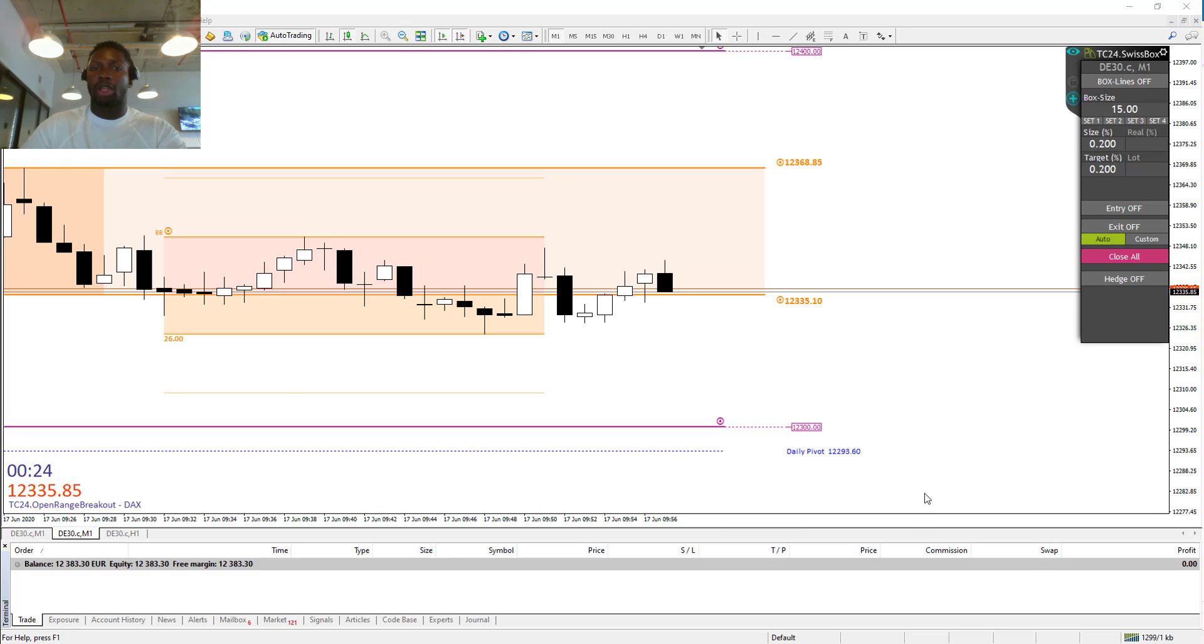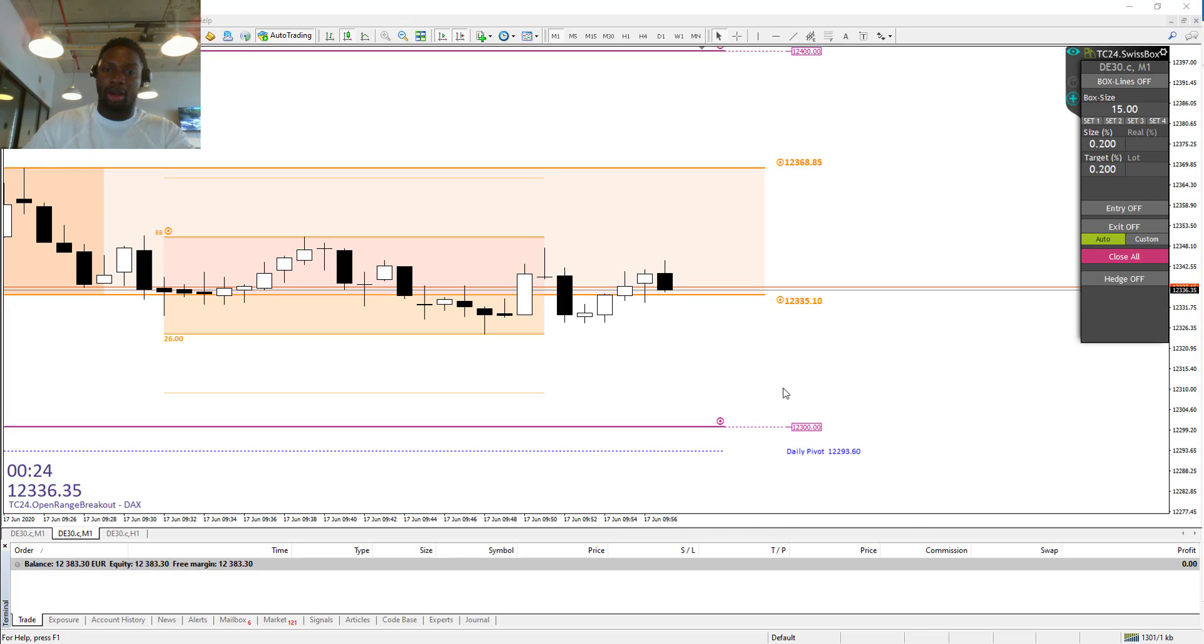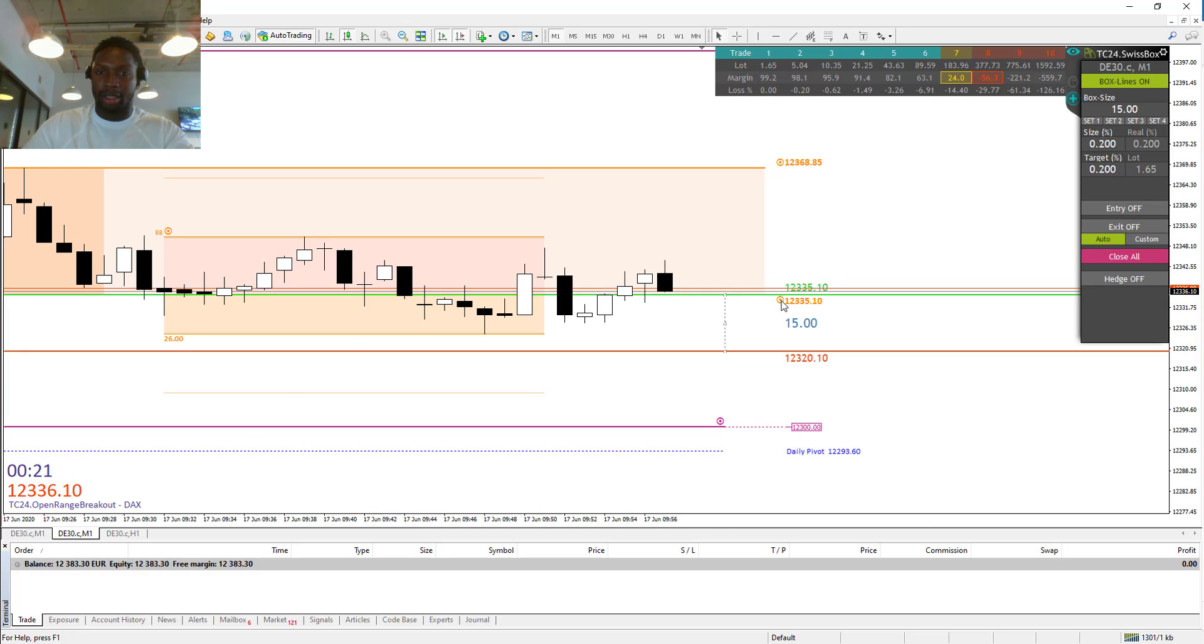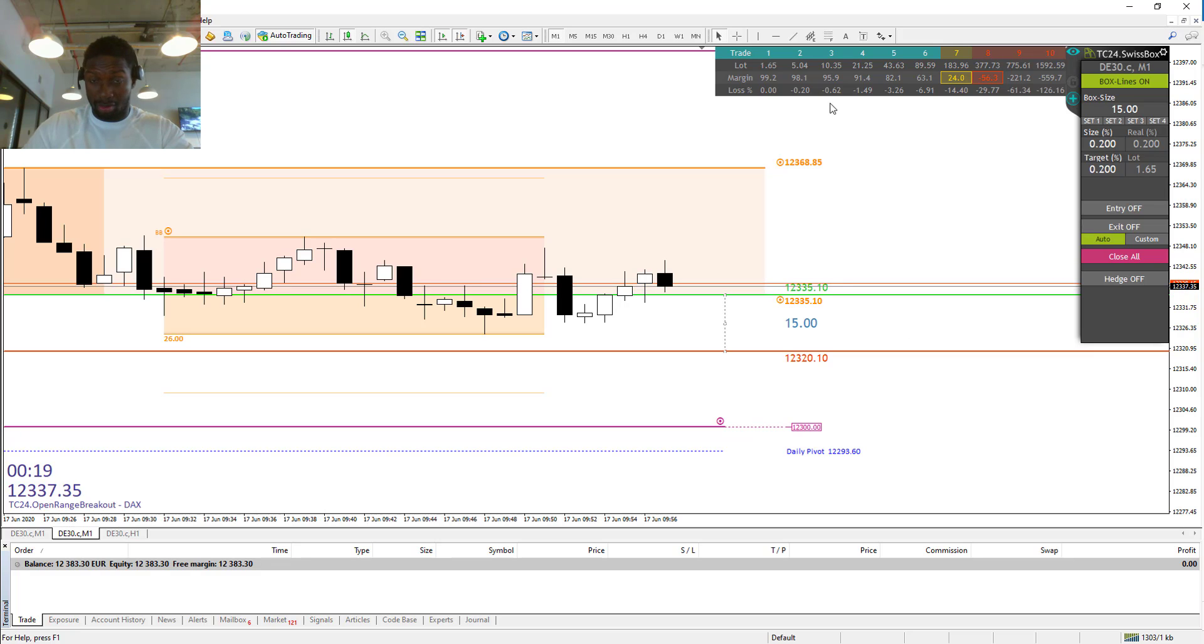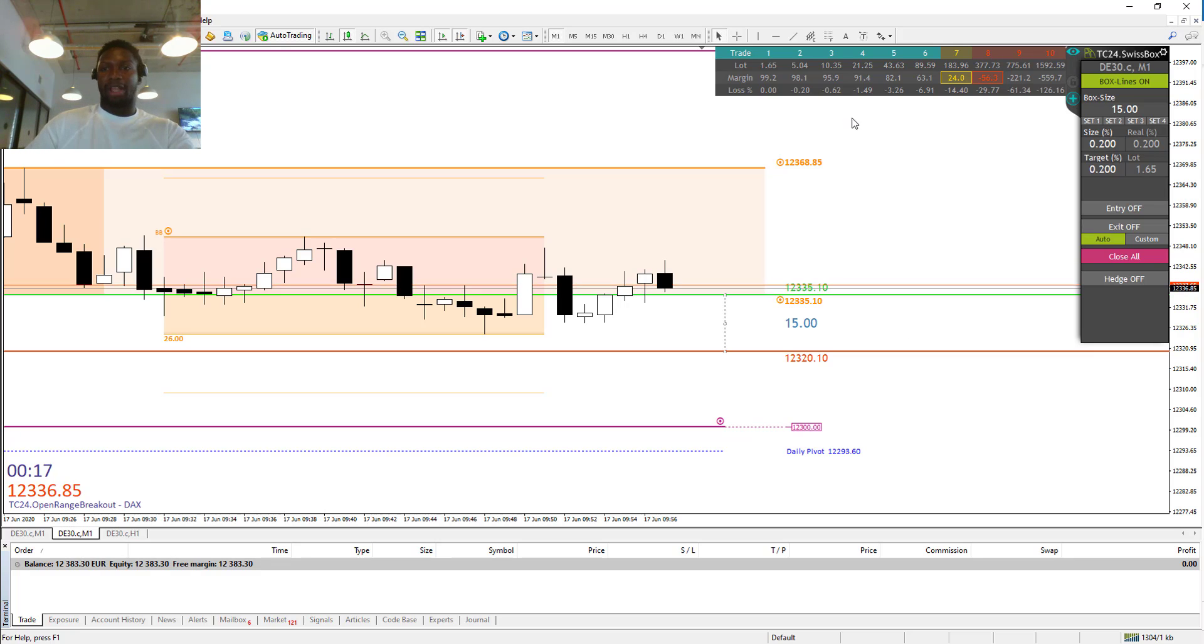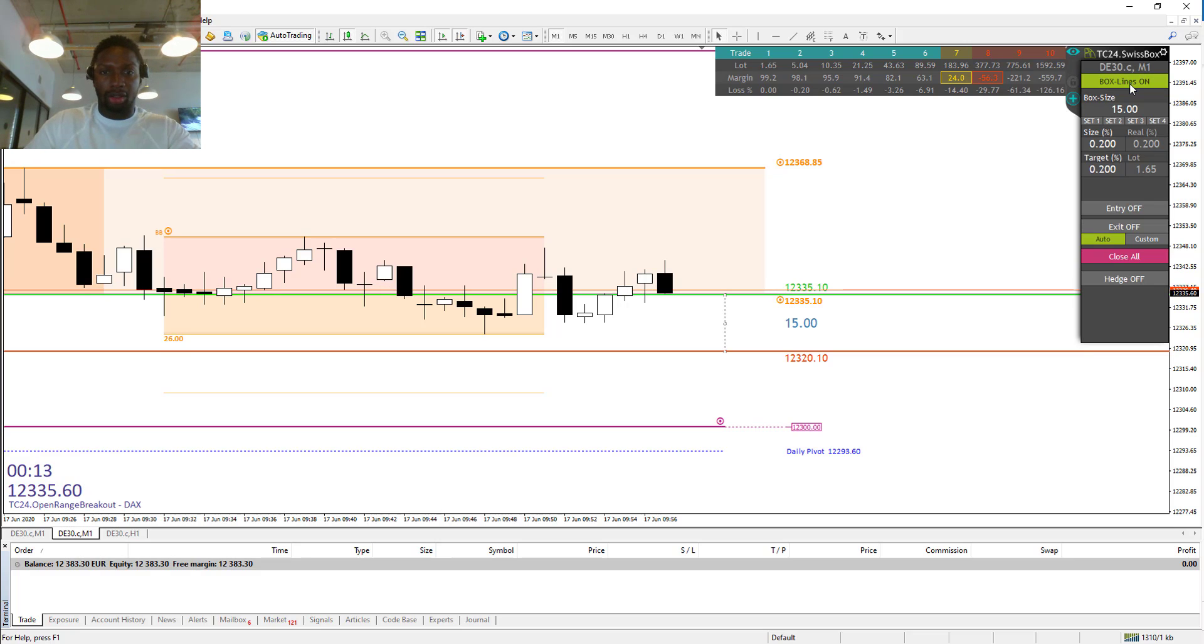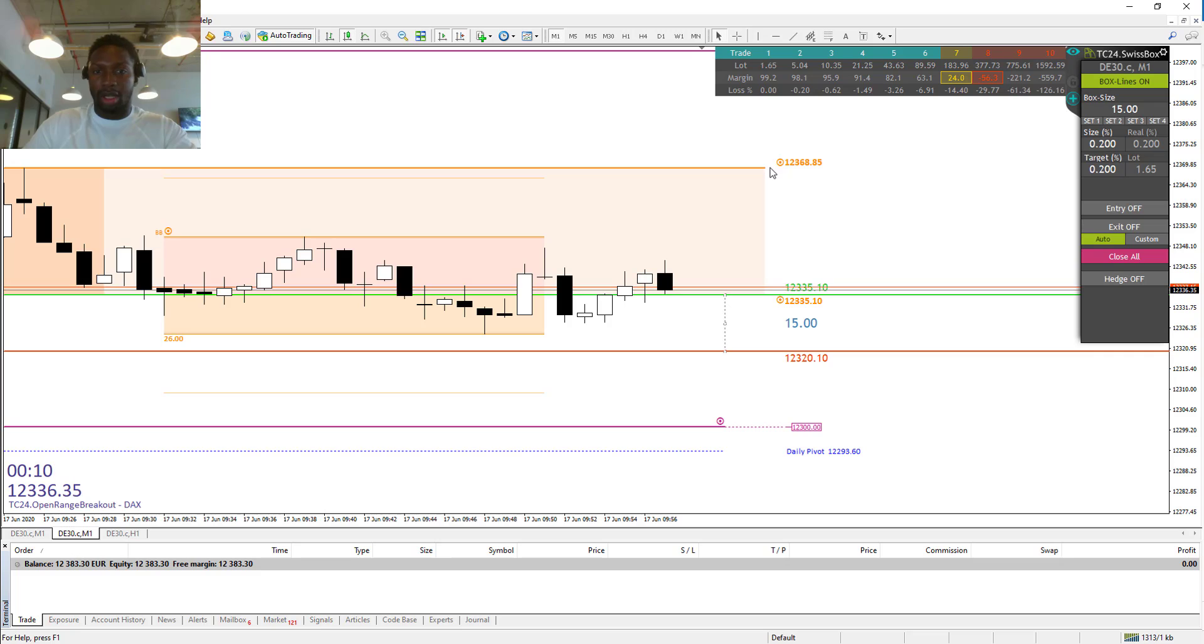Right now we have big volatility. We will activate the box lines. If you are new to this channel you can watch our previous videos on how the strategy actually works.